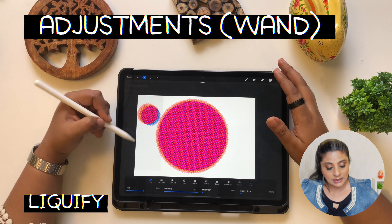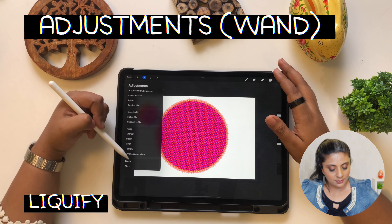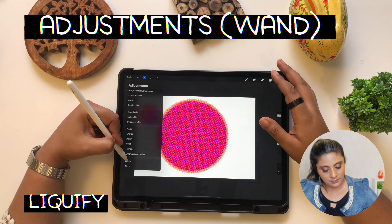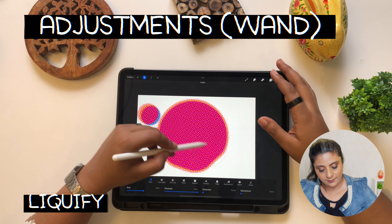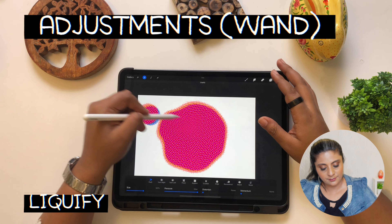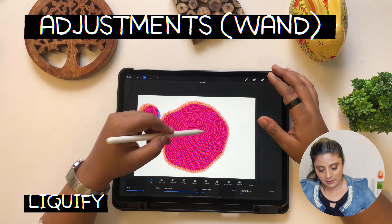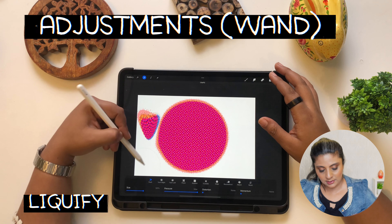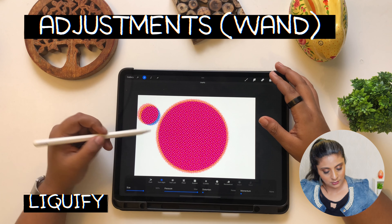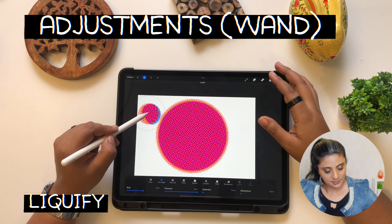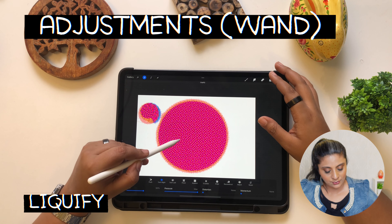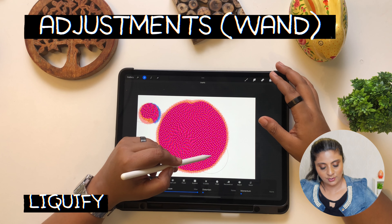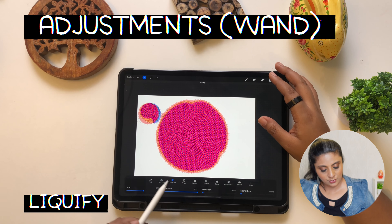Liquify is similar to the Photoshop liquify — you can manipulate your shape into whatever form you want, and if you don't like it you can reset it. You have options like Push and Twirl — it's pretty cool. I really like Liquify even though I don't use it that much. You can choose points for your twirl, and Twirl Left and Twirl Right are available for when you want to be super creative.